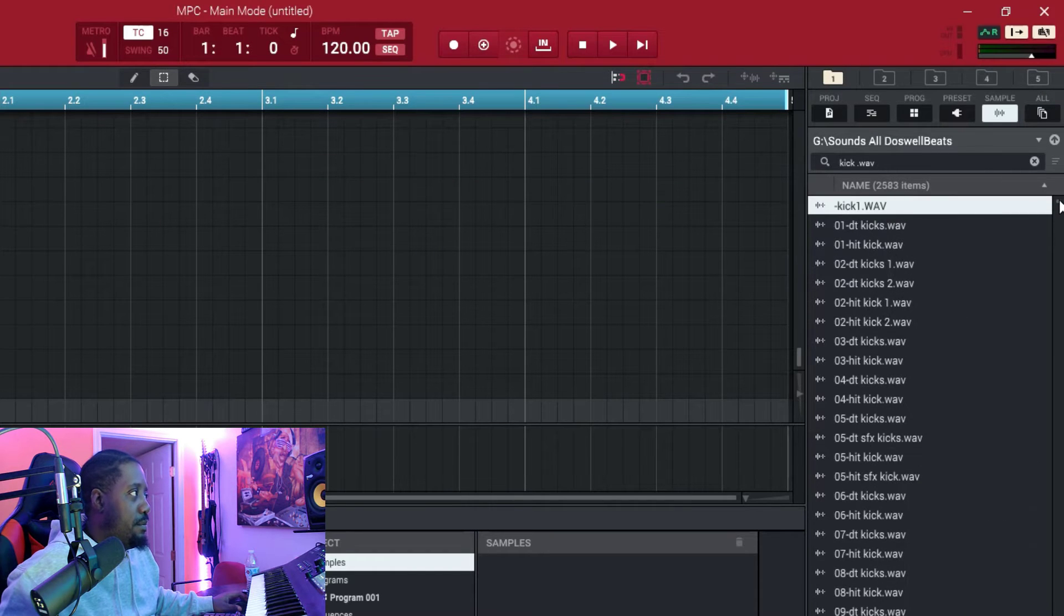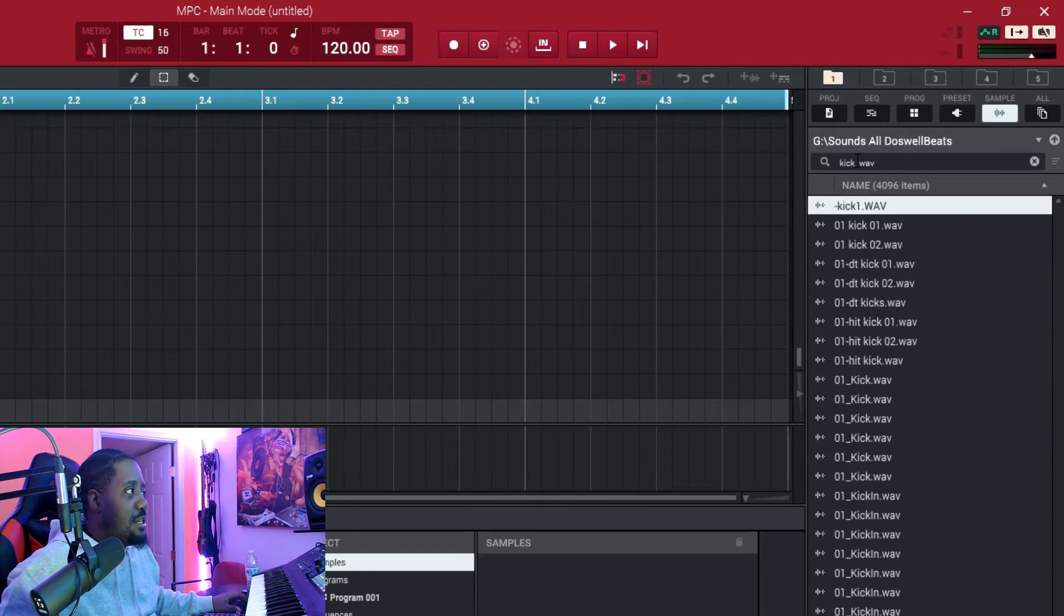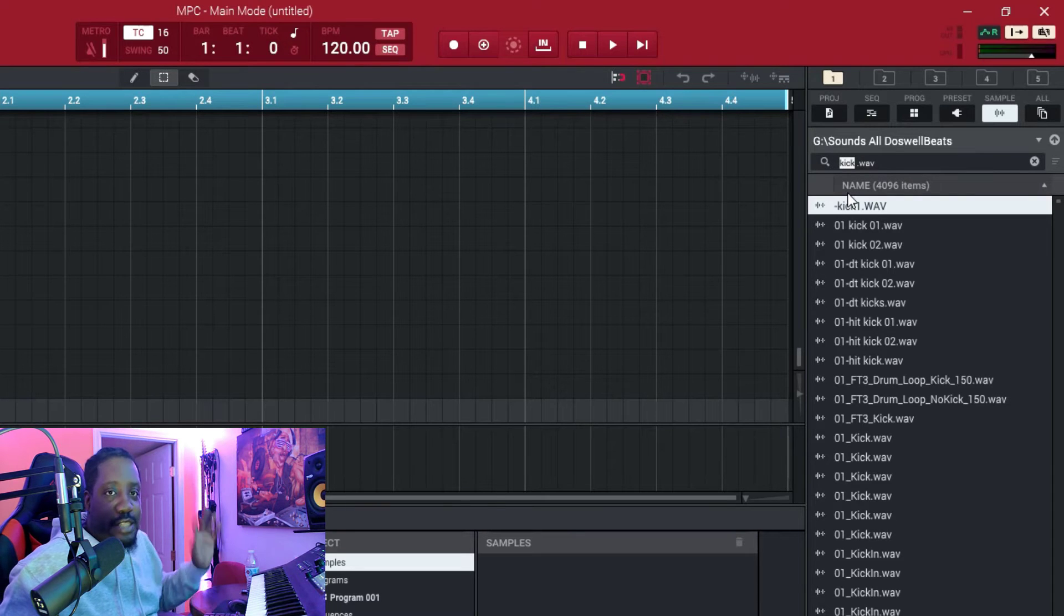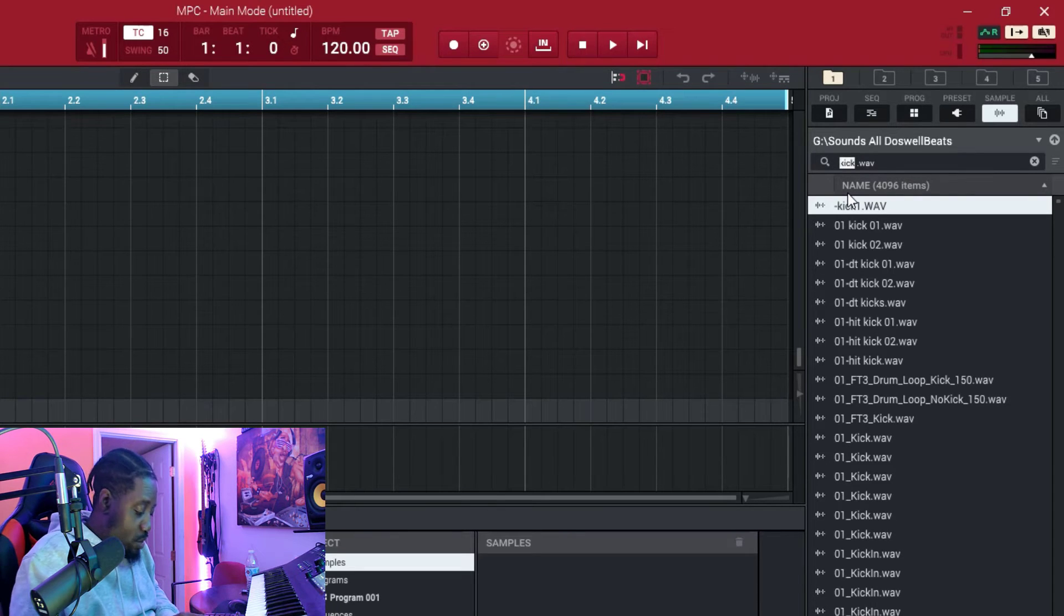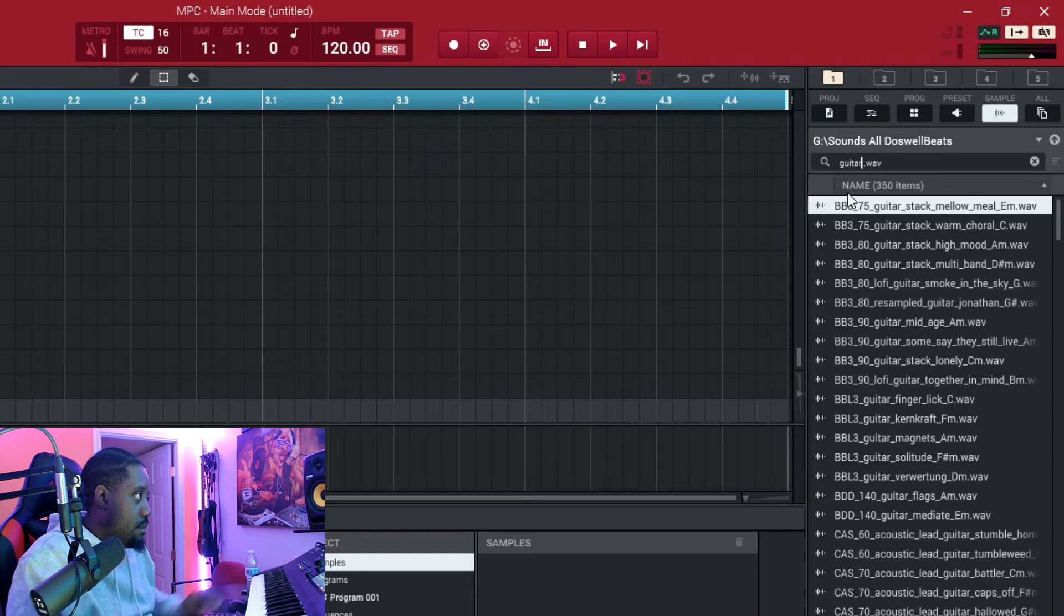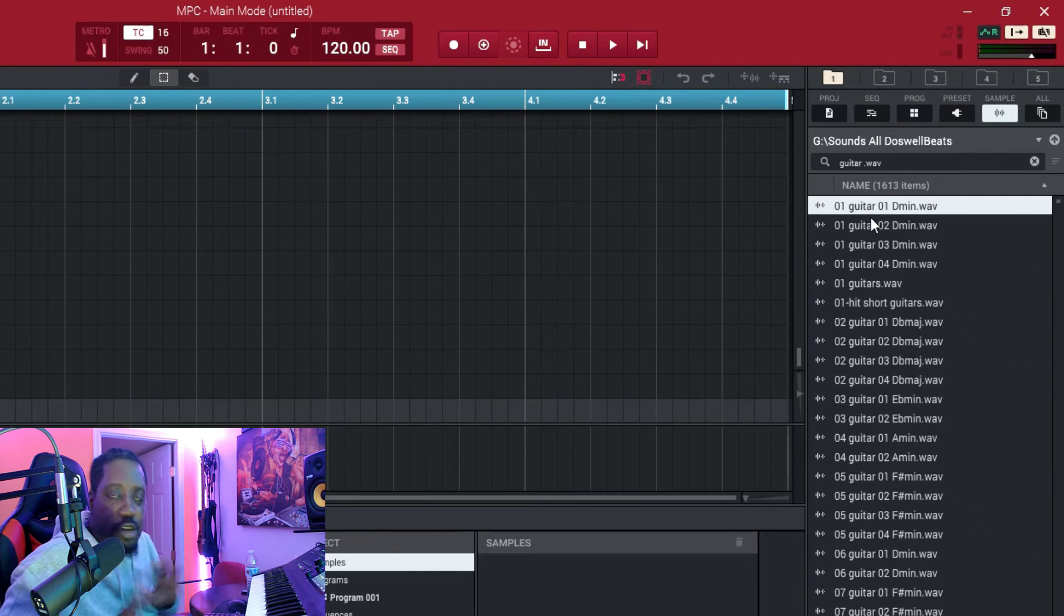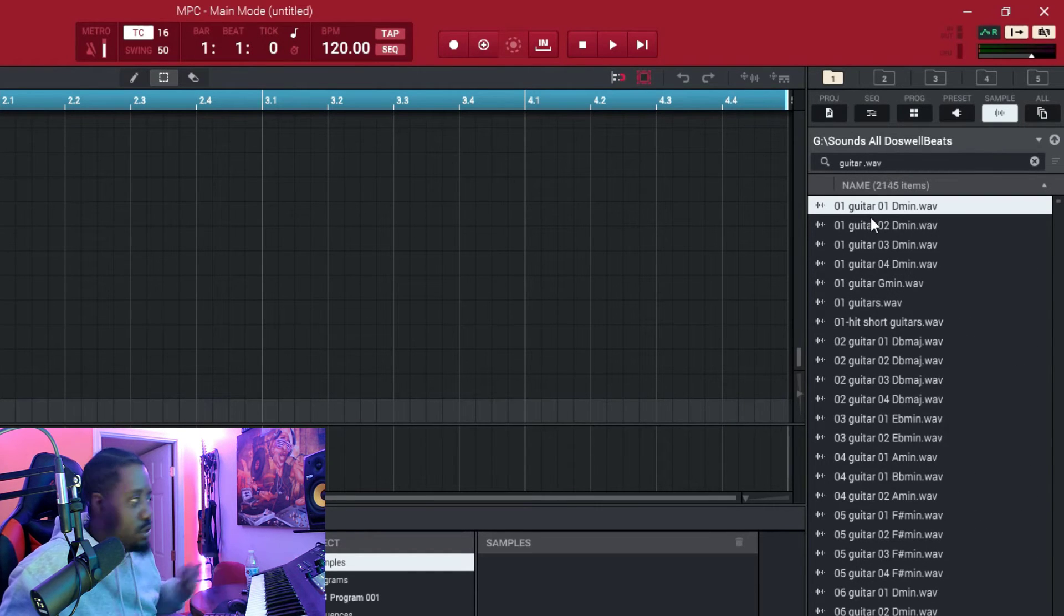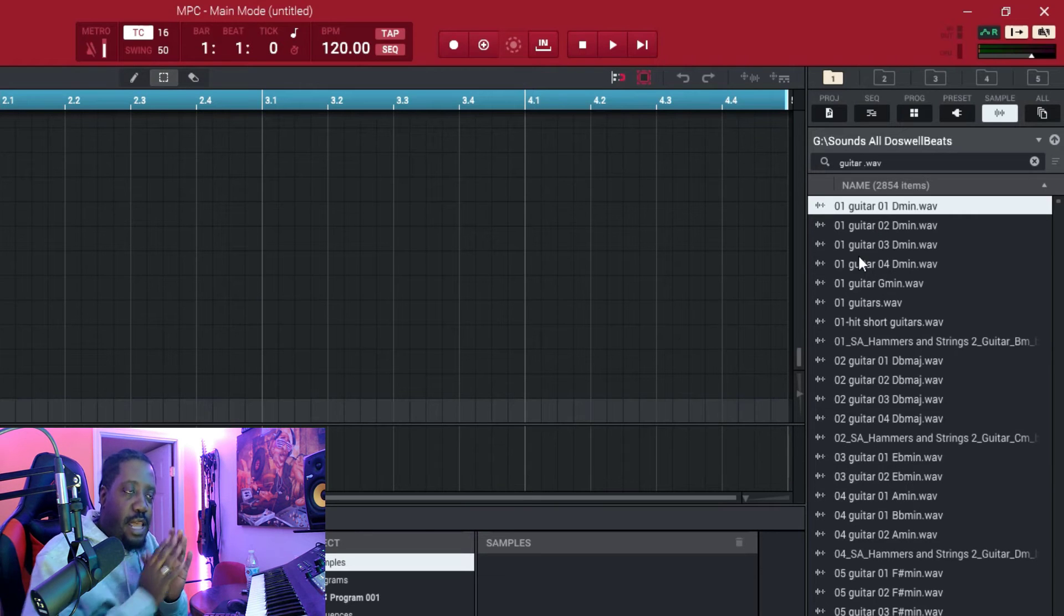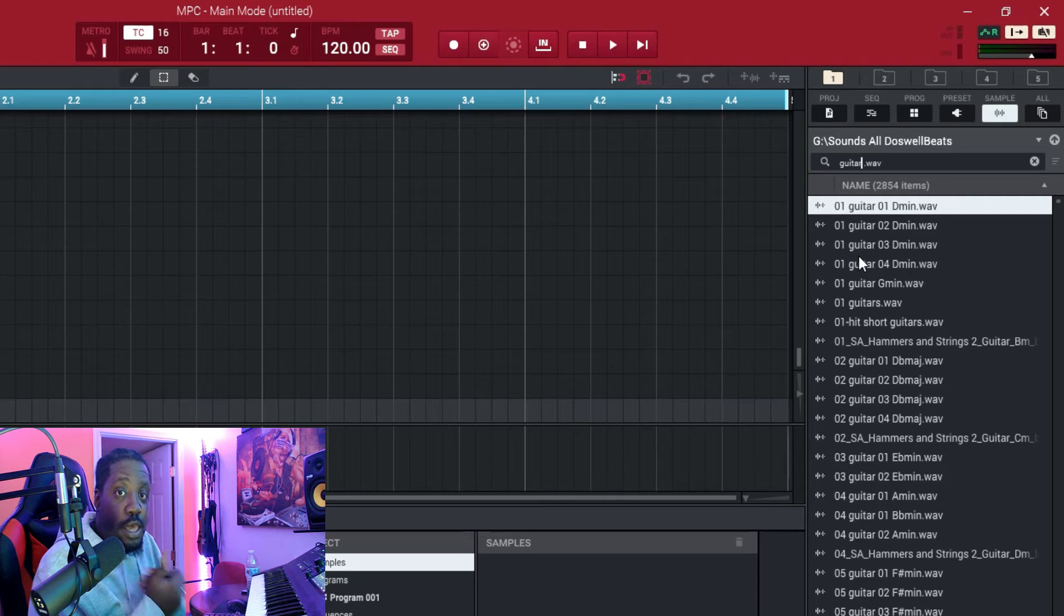All right, so let me show you something else. Say instead of kick, you just want guitar. Strictly all guitar, no folders, no nothing. That's what the ADSR sample manager used to do.